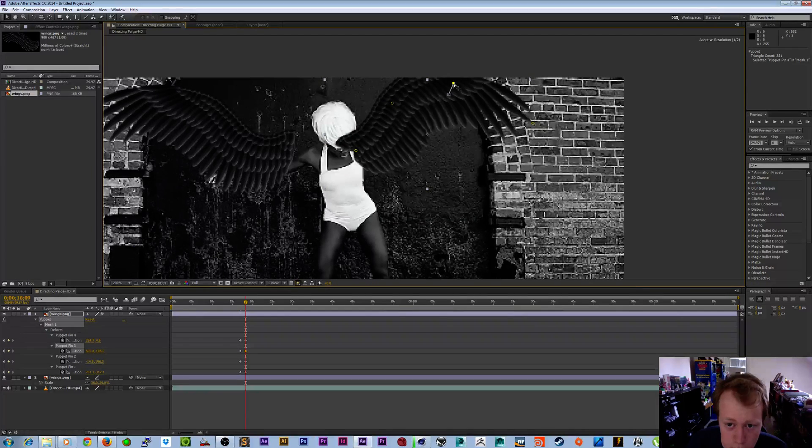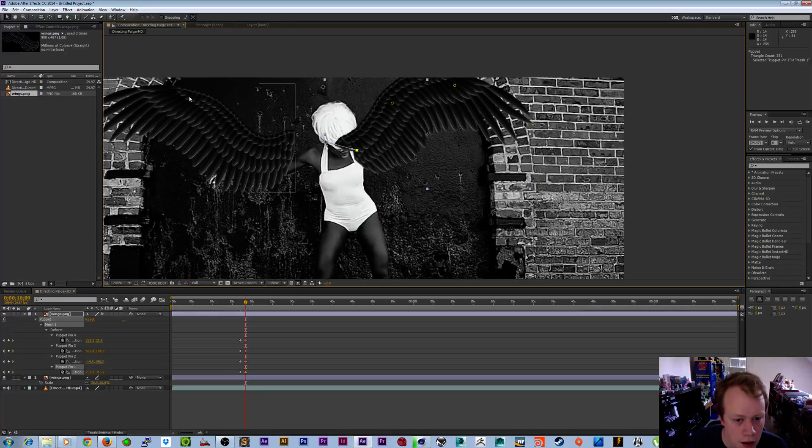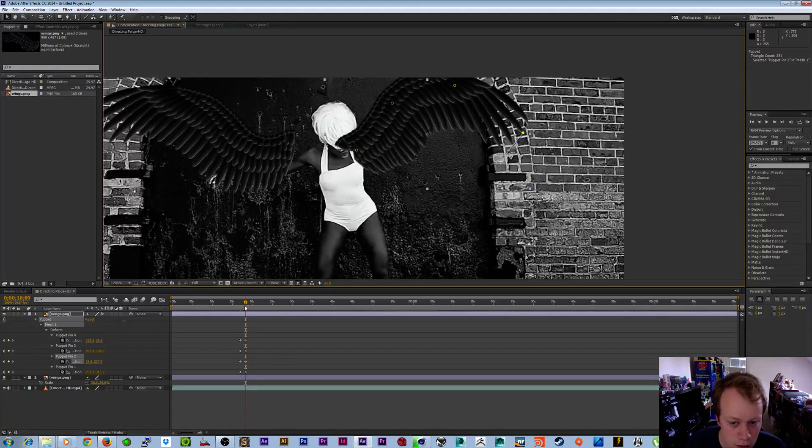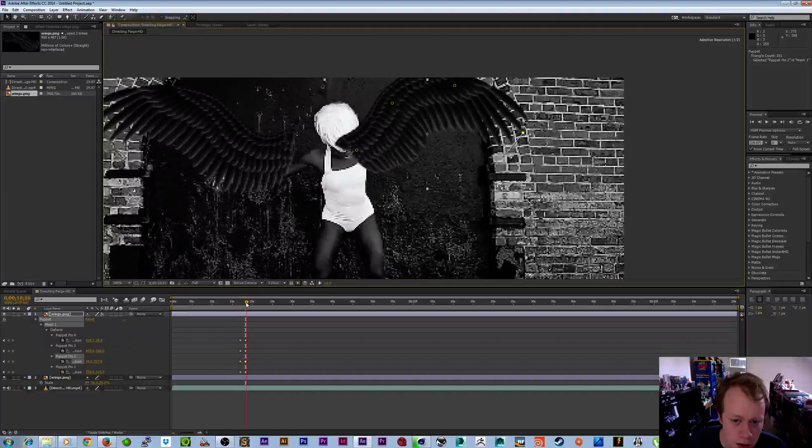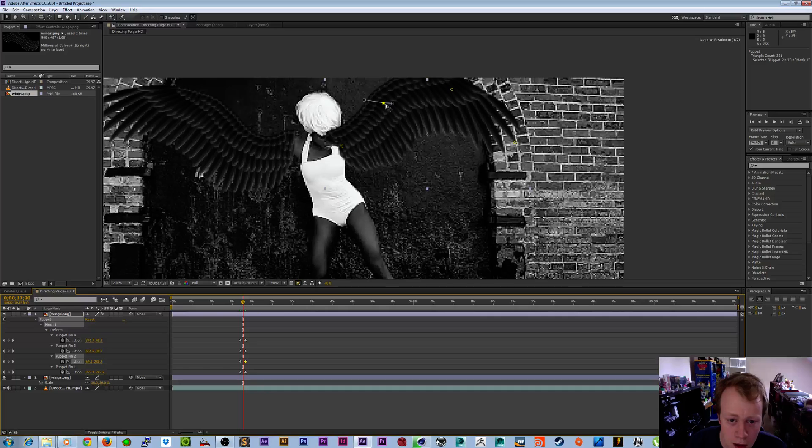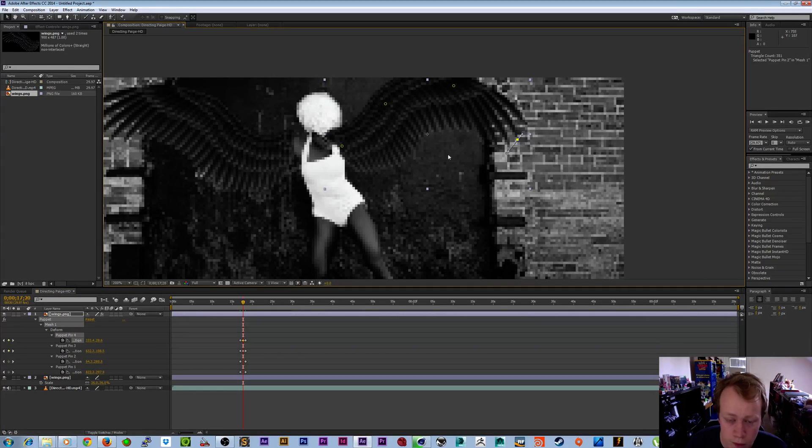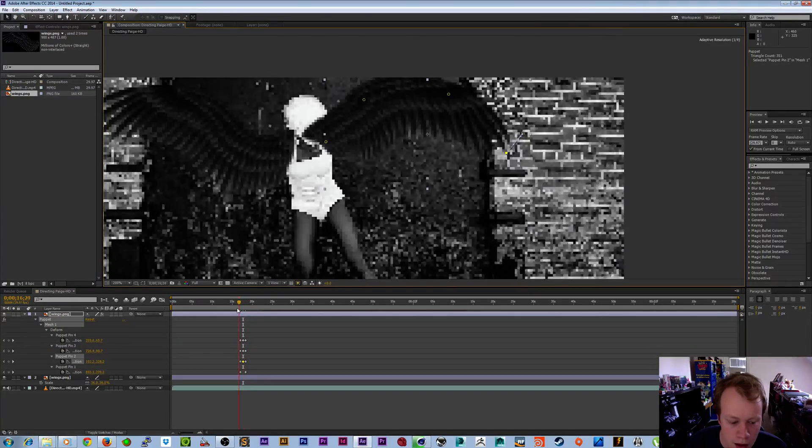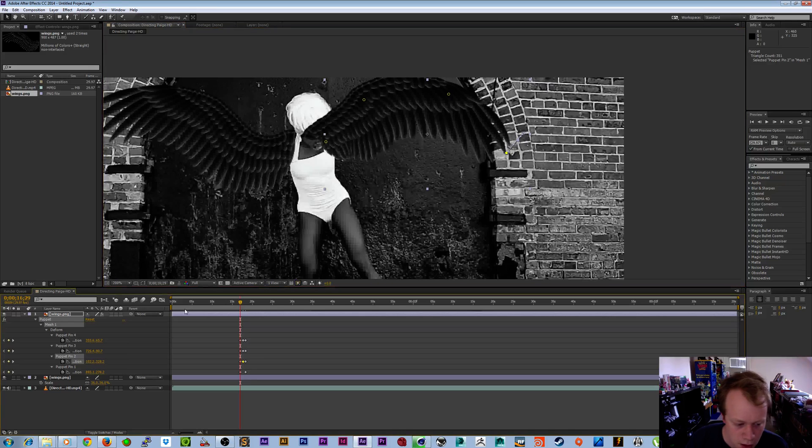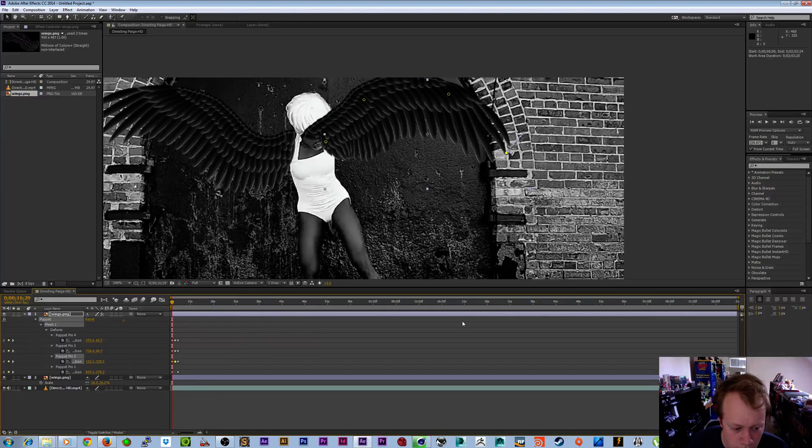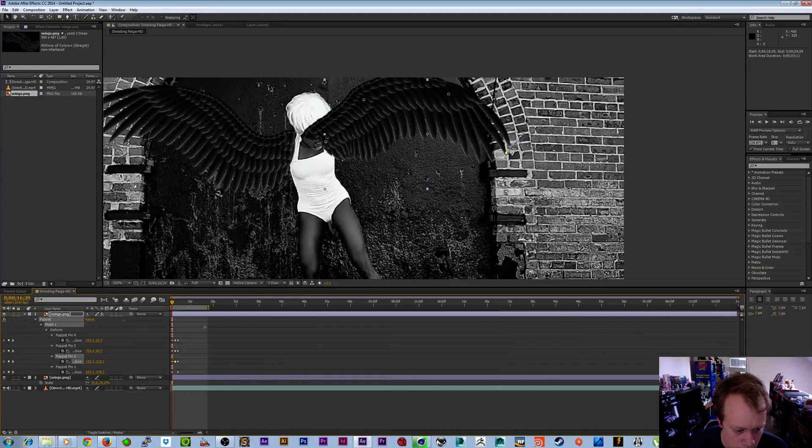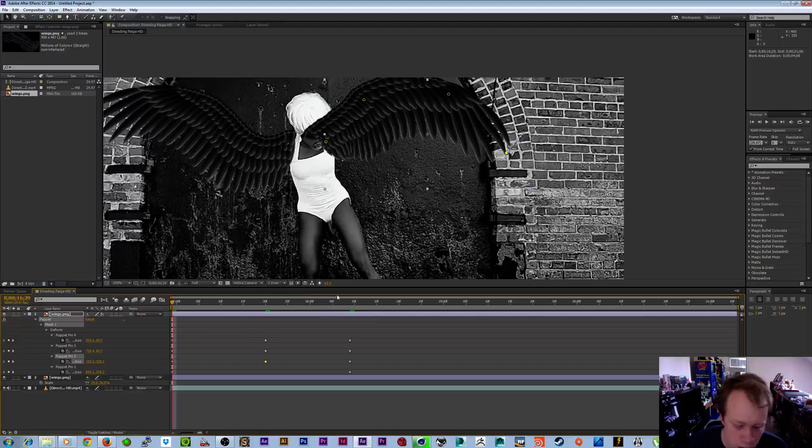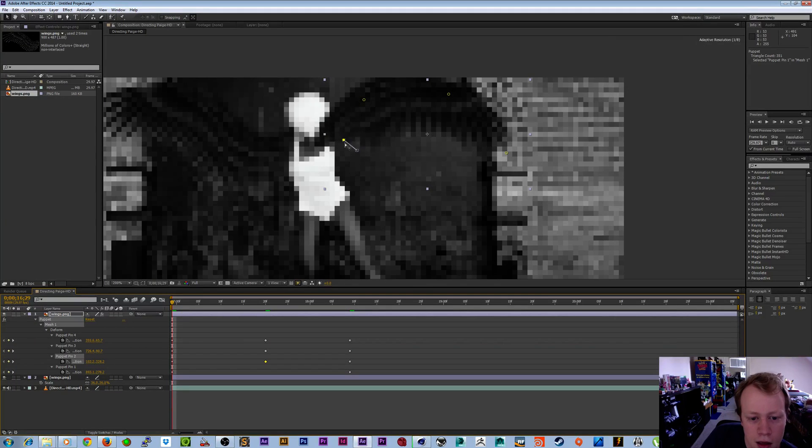It might take a little time but you'll figure it out. I believe in you. Then just go through and see how it looks. Let me trim my timeline here. I took this yellow thing, dragged it, and then you right-click here and do trim comp to work area.